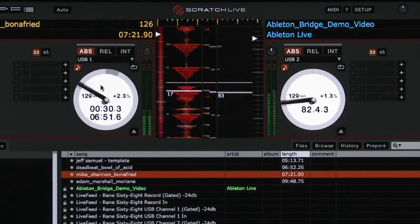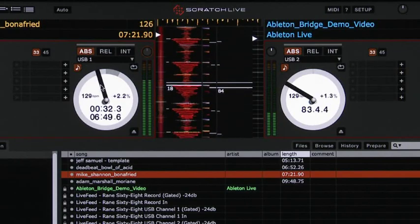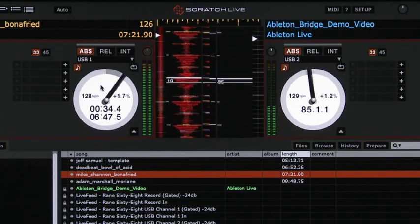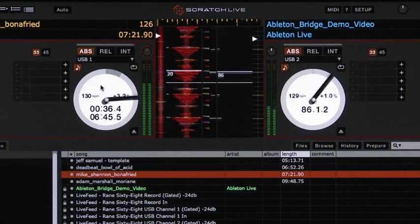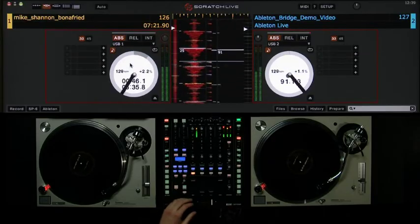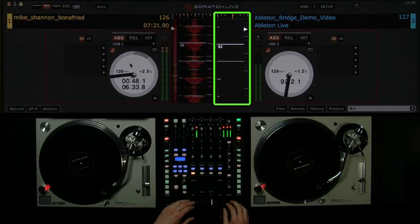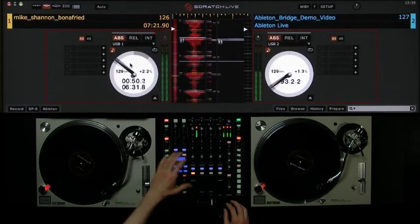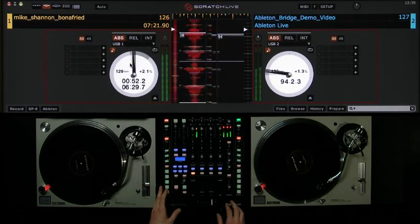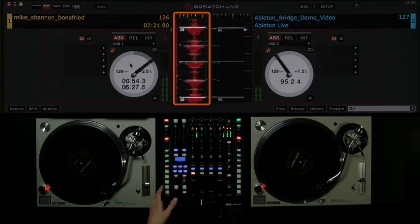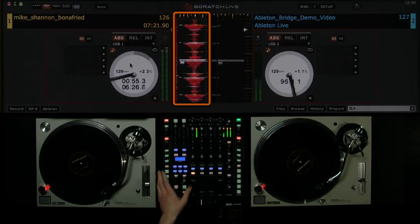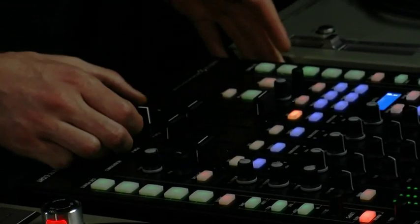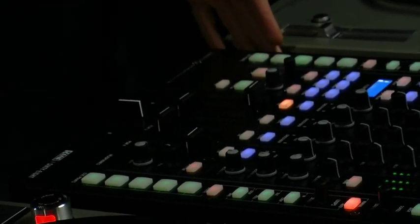We now have Ableton Live and an MP3 beat matched. Both of their outputs are coming through our DJ mixer. If we put the crossfader to the right, we hear just Ableton Live's output. And if we move our crossfader to the left, we'll hear our MP3 in Scratch Live. You can of course crossfade between both tracks as you would in a standard DJ setup.